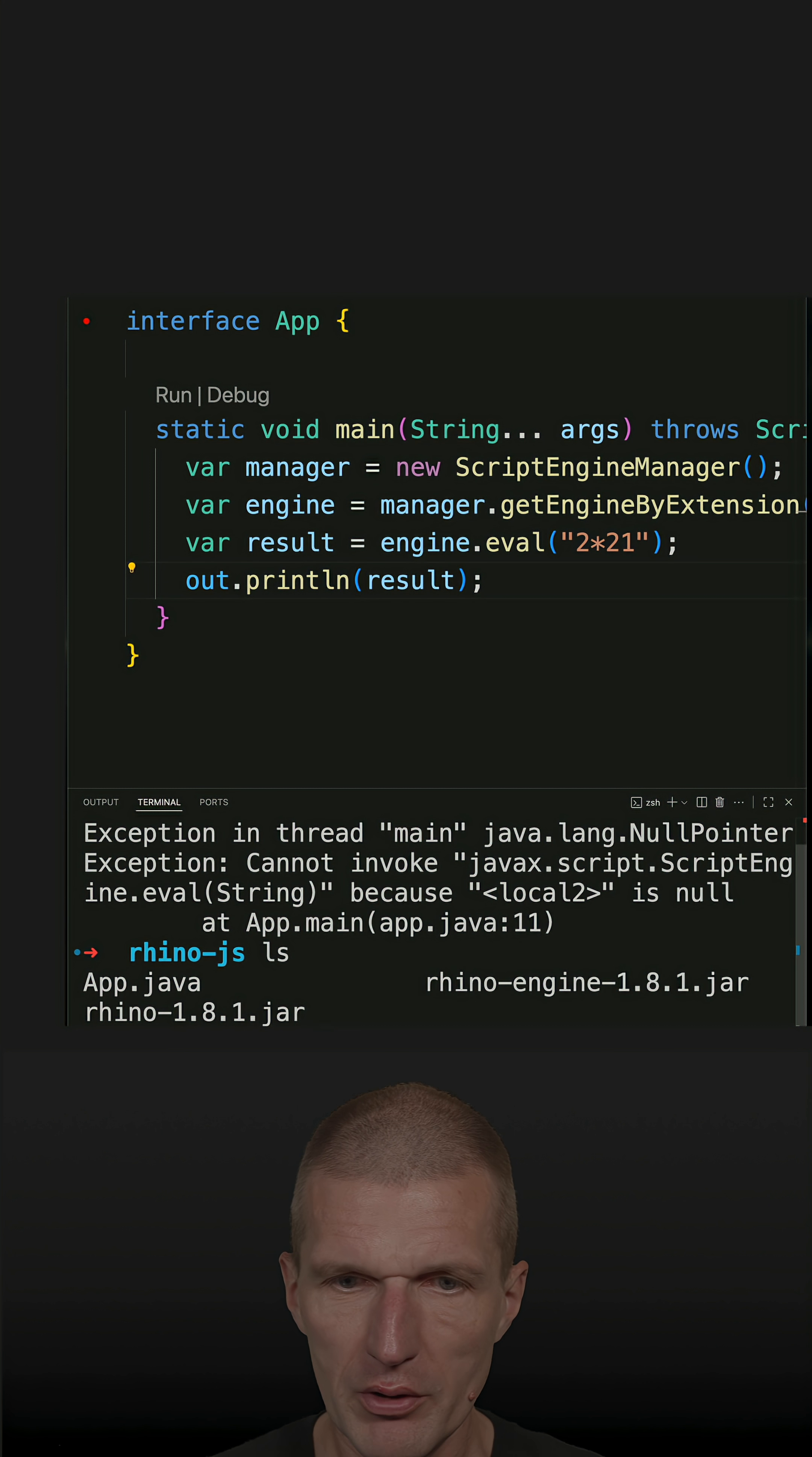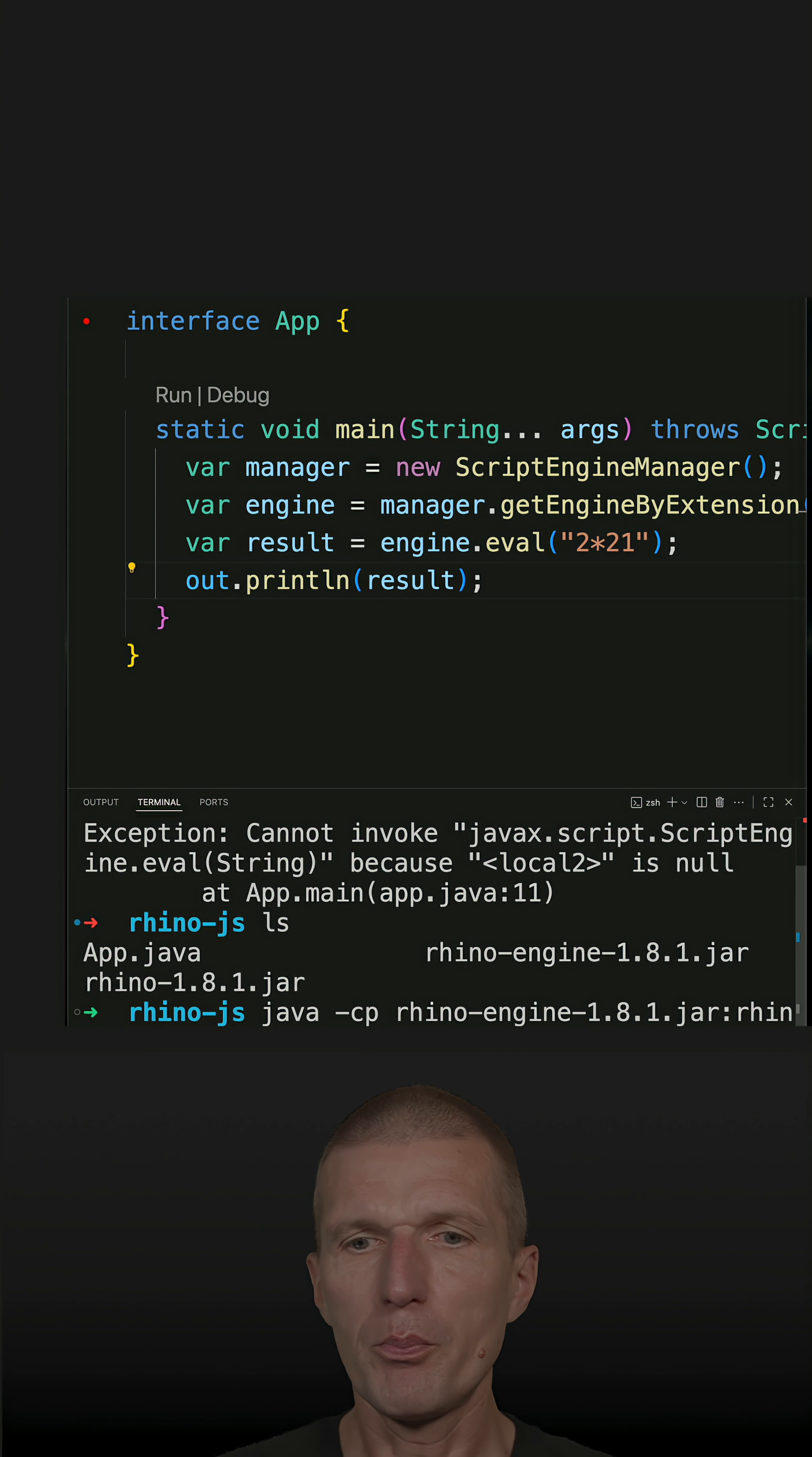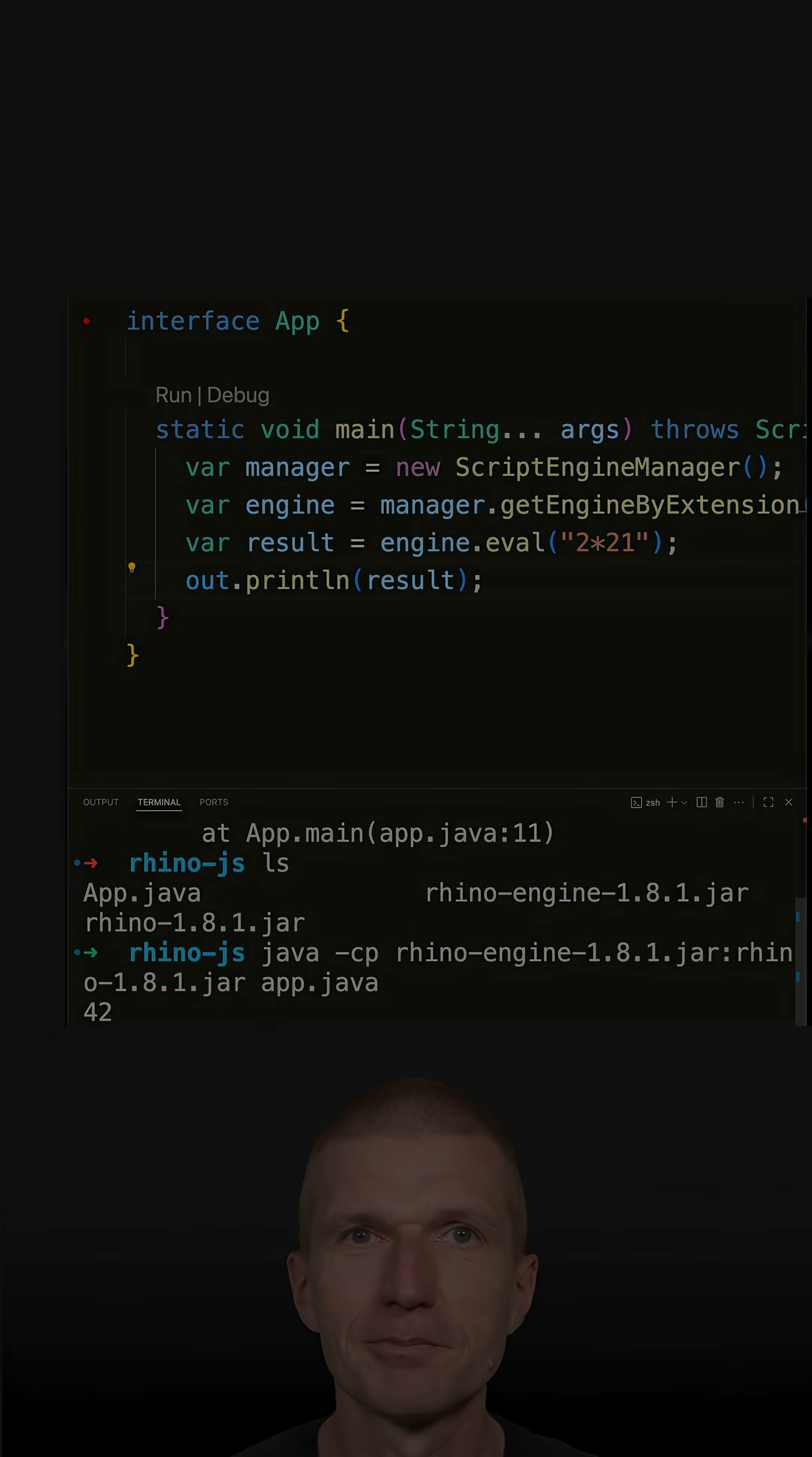Now let's run the code. This is Rhino engine, Rhino engine, and then let's go with the Rhino. So both jars are now in classpath, and then run the application, and it works.